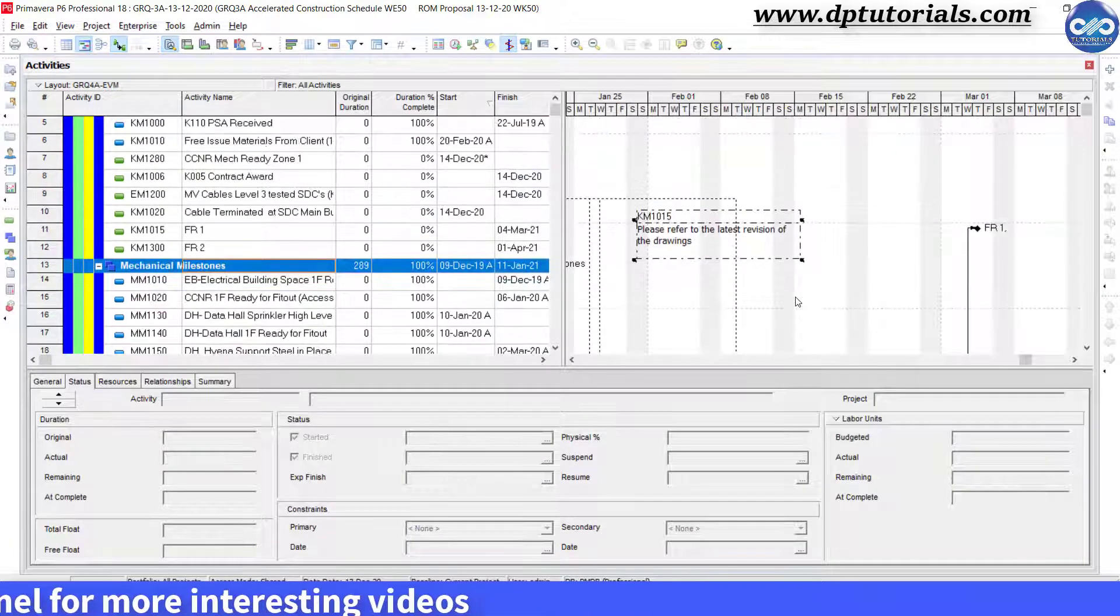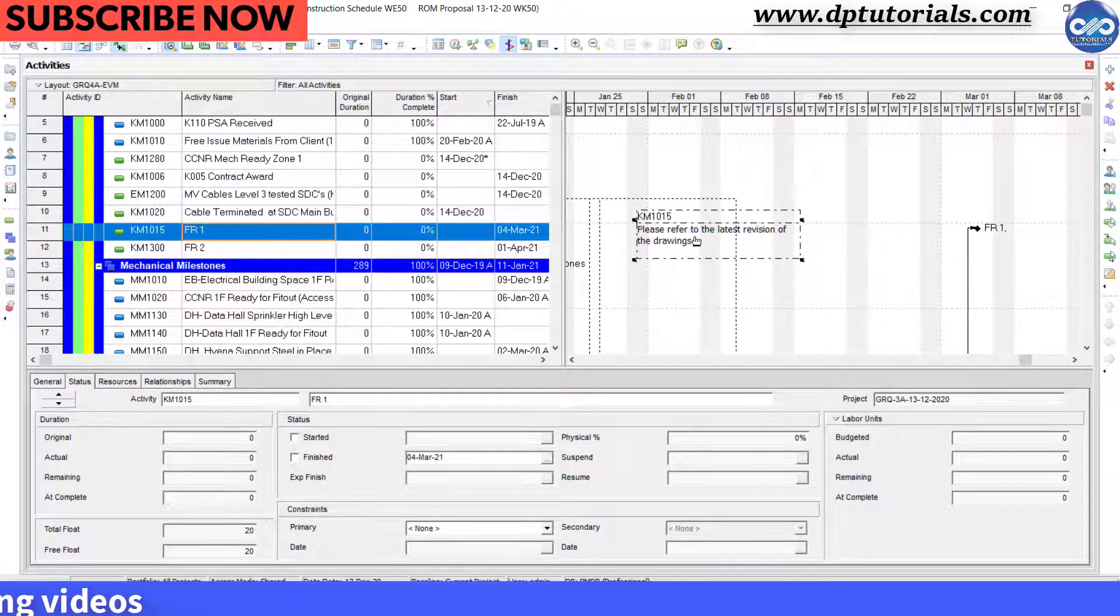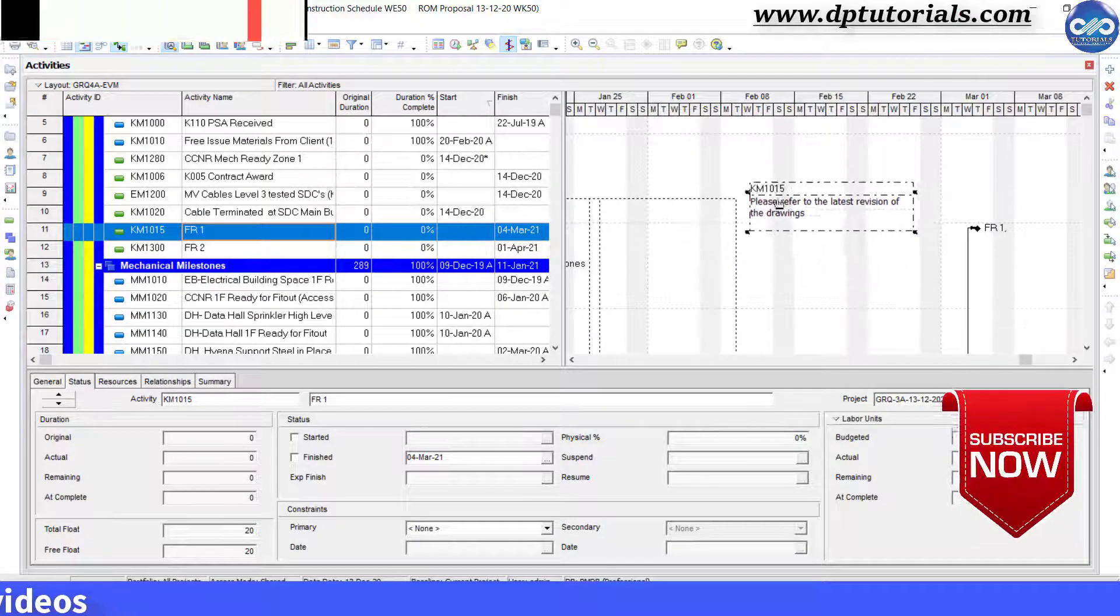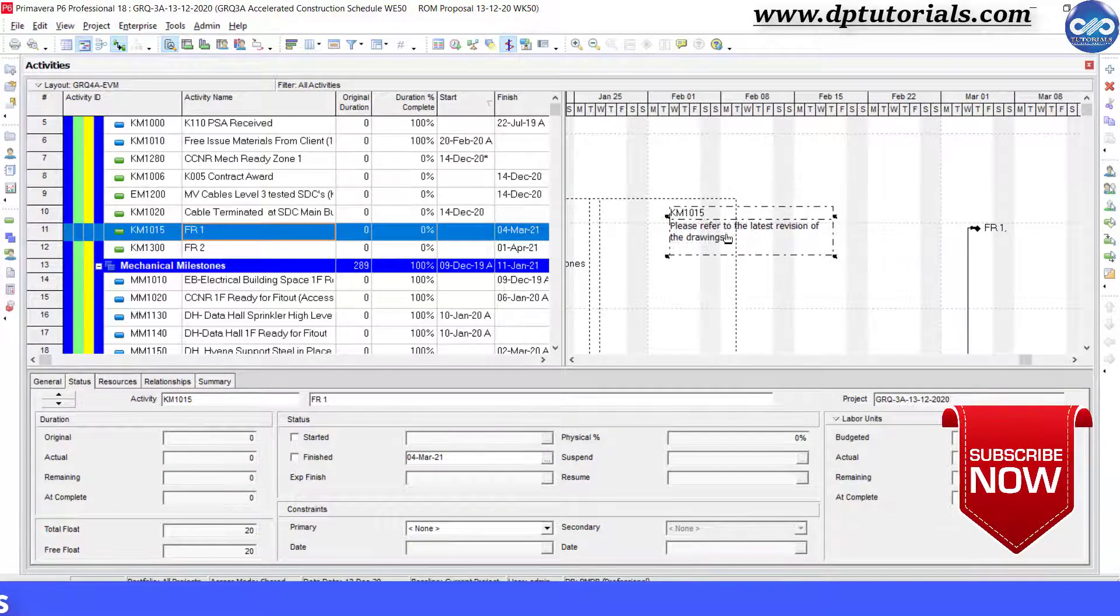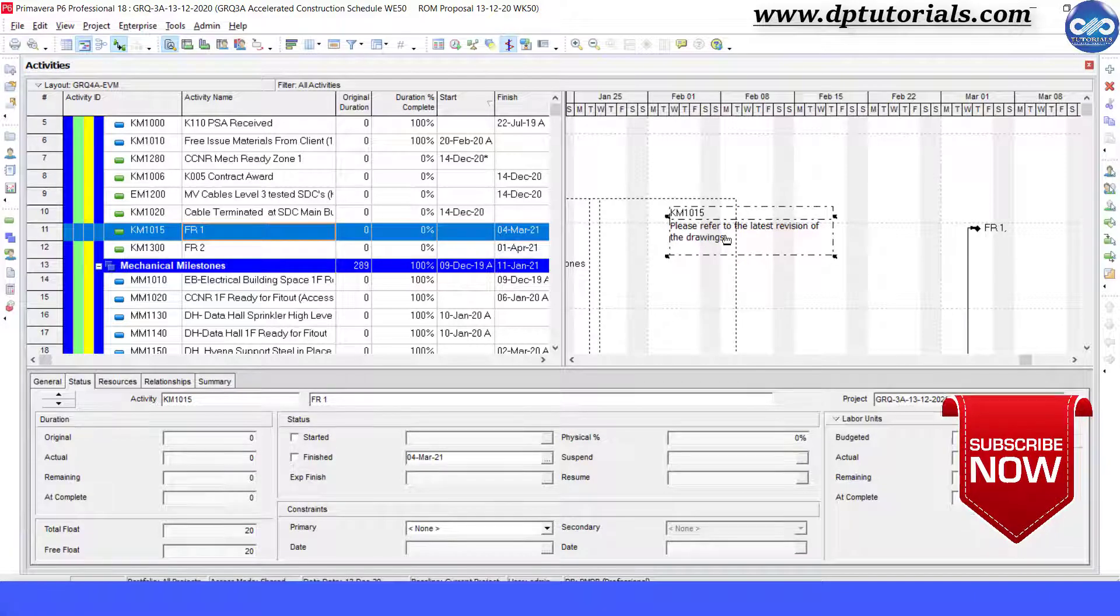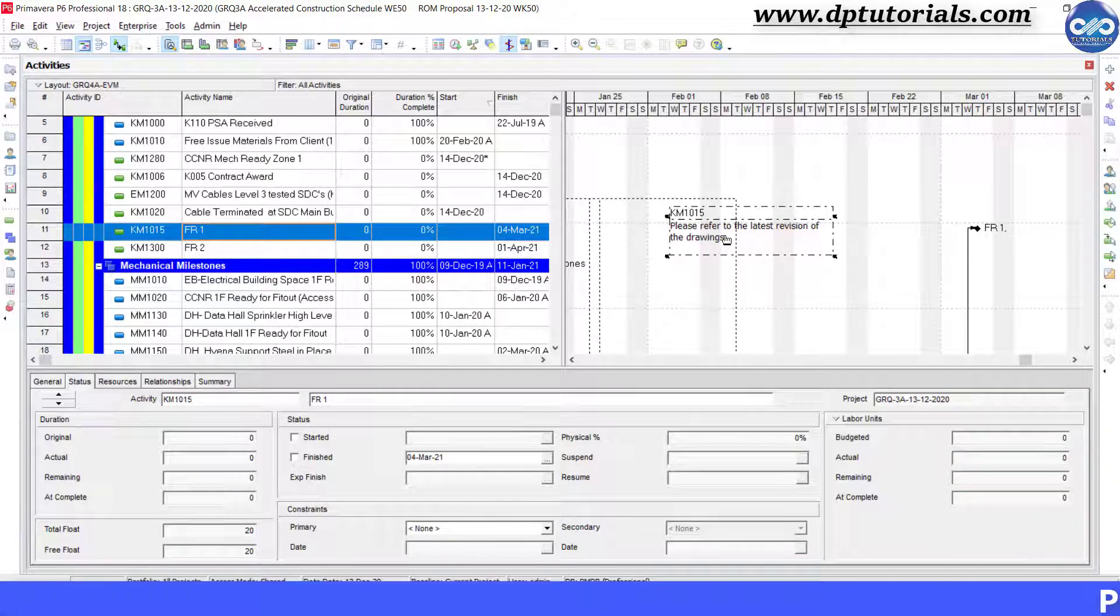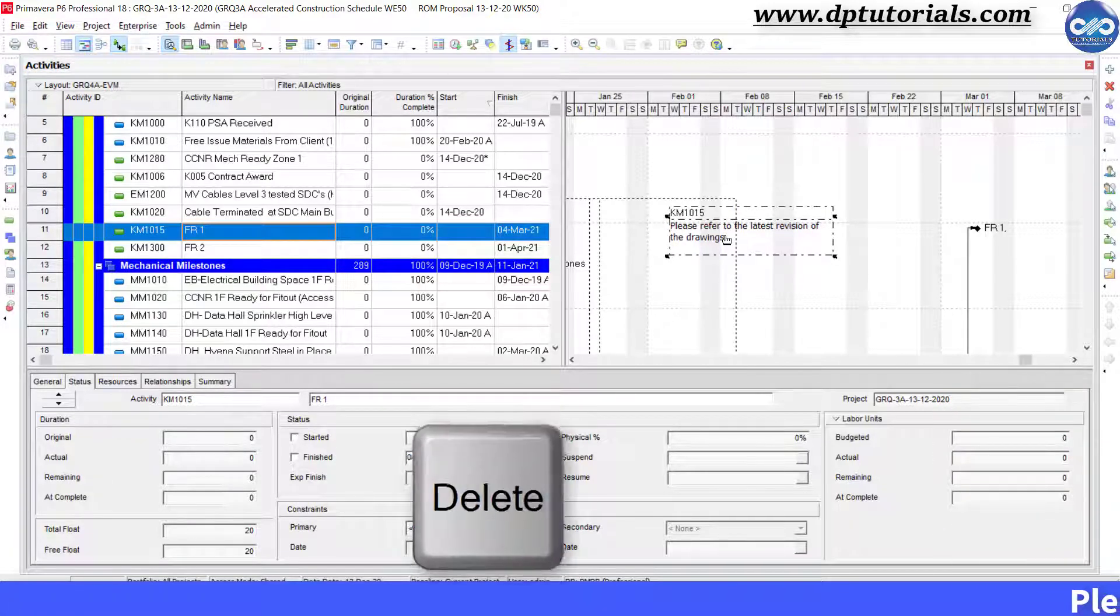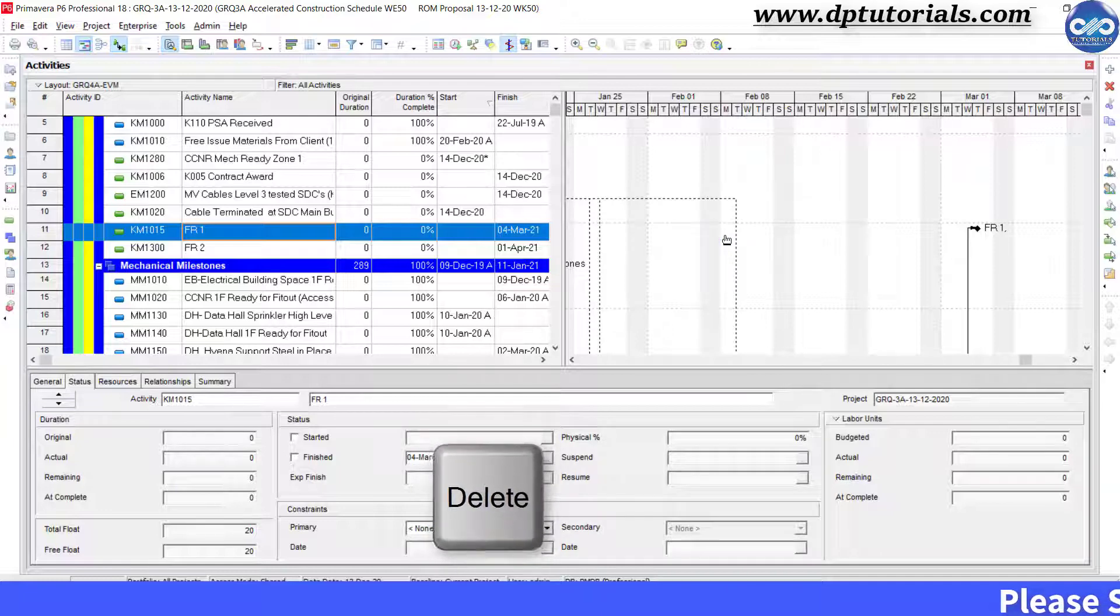You can also move this text box to the desired location by hovering on the box and then dragging it. You can as well delete by selecting the box and pressing delete button on keyboard.